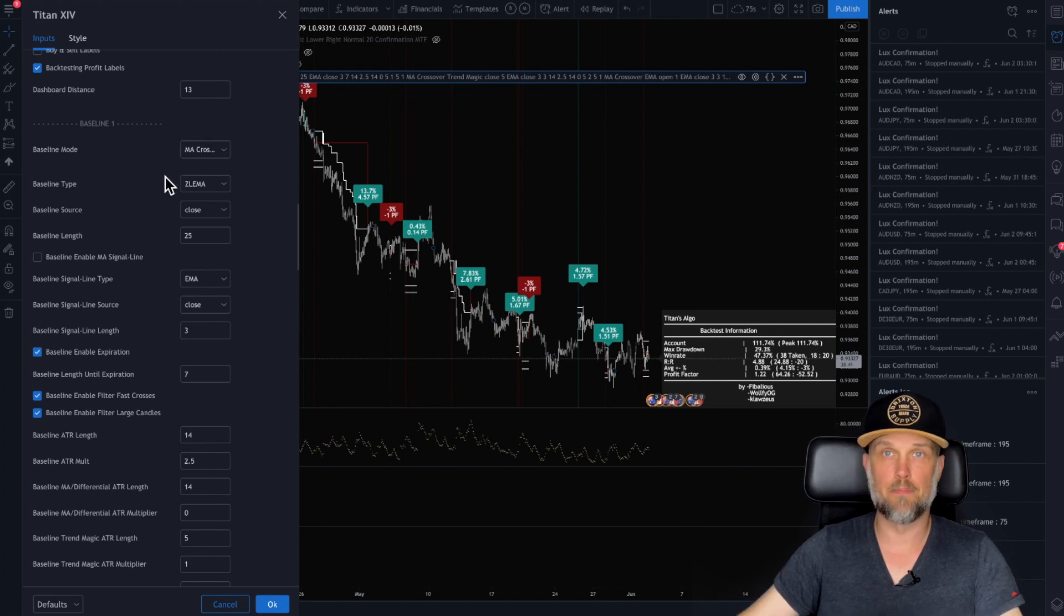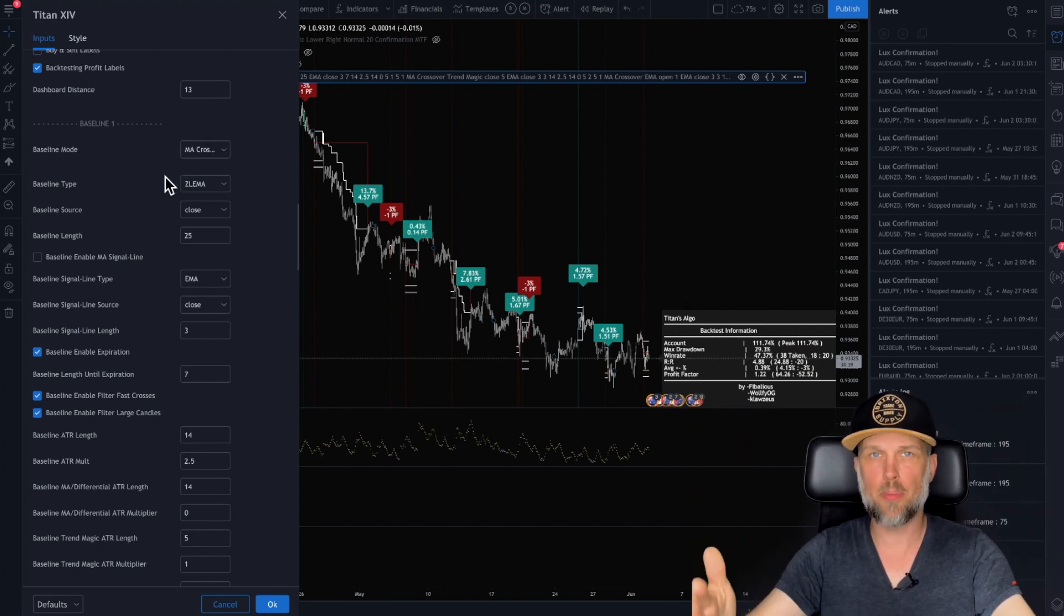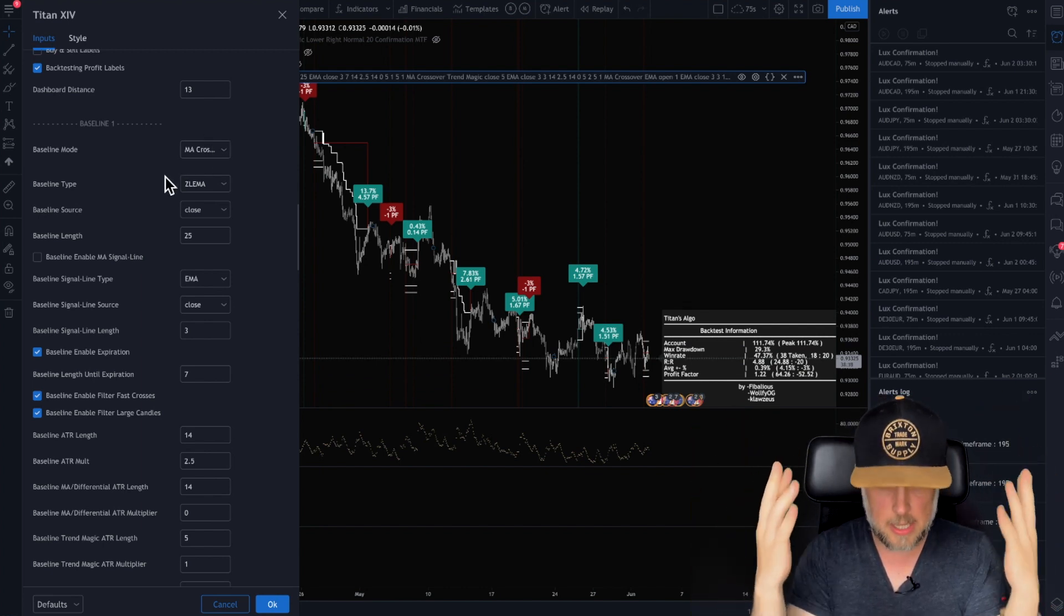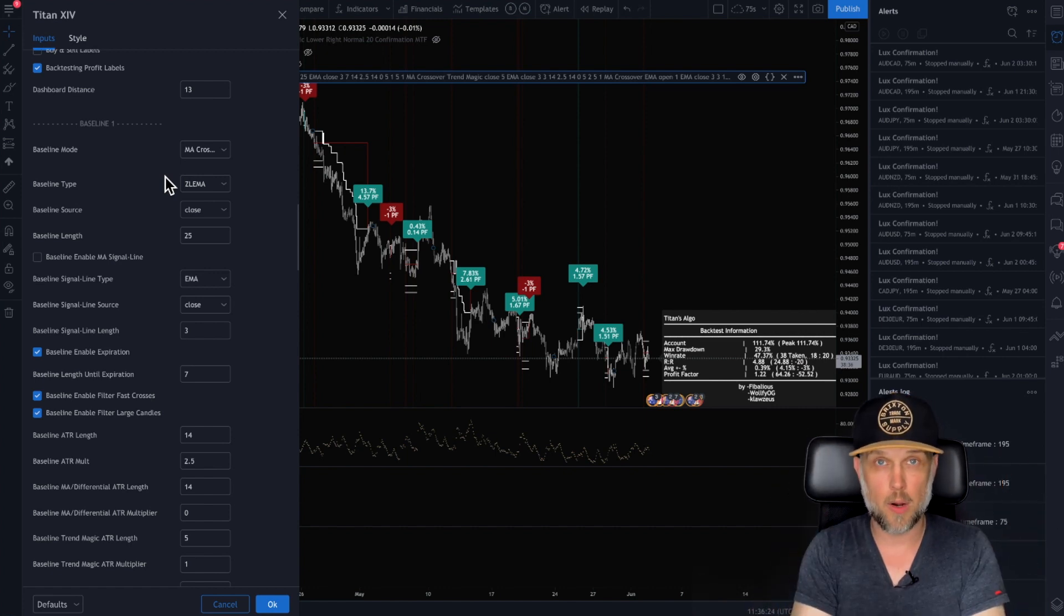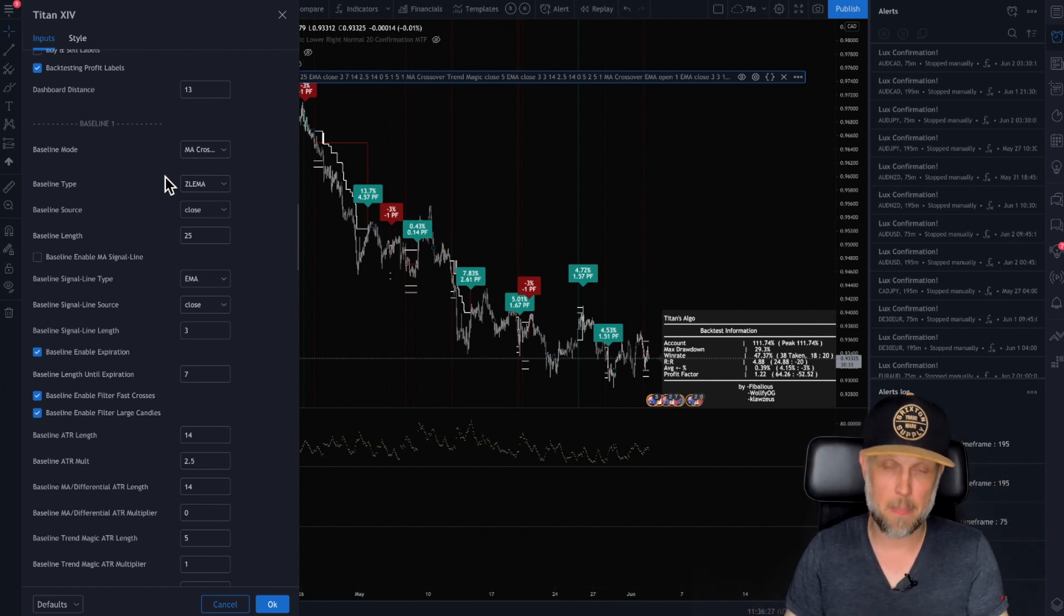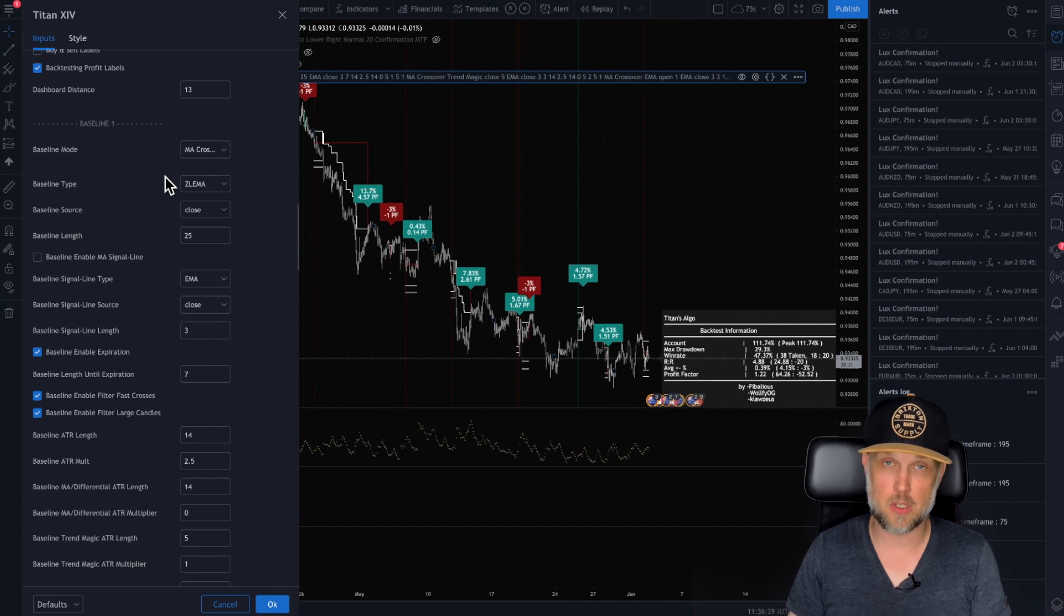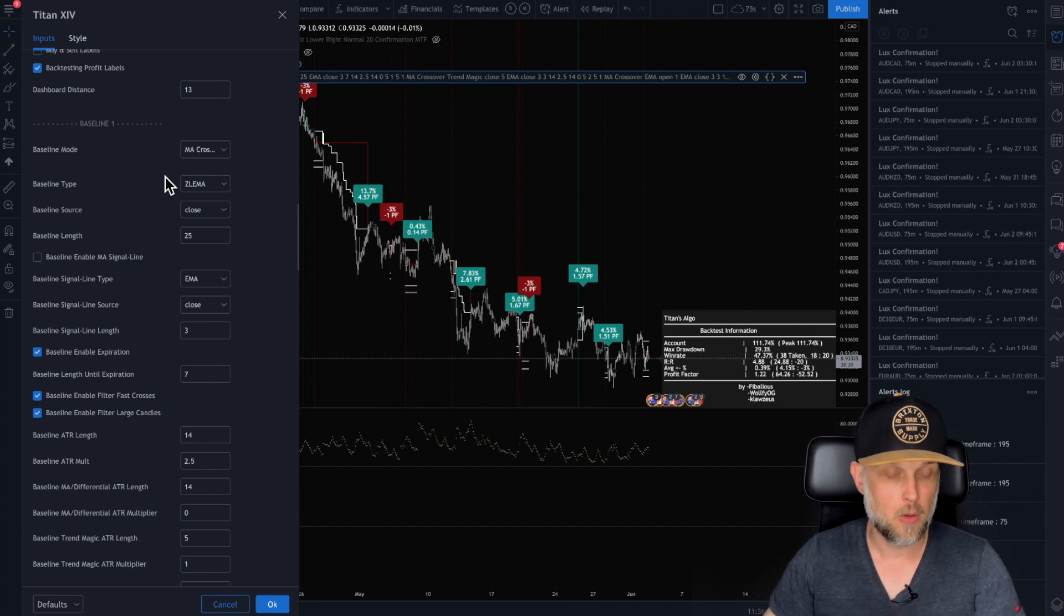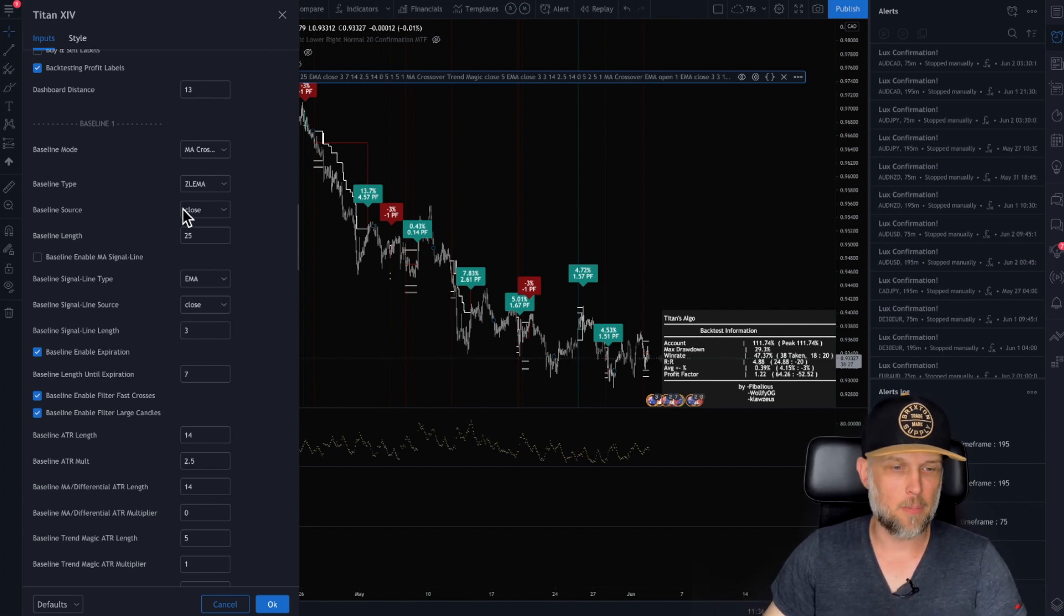So baseline, when the price gets to this point, I want to check my chart out, right? That's how I've been doing it. But I have to do that manually every single time. Well, great news. Now I can put that into an algorithm.